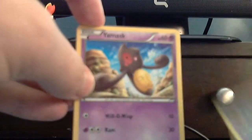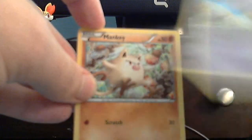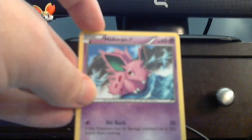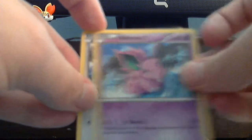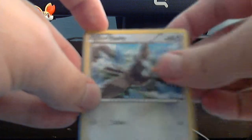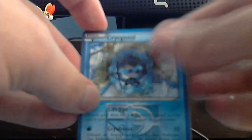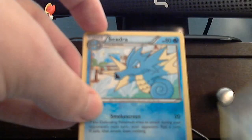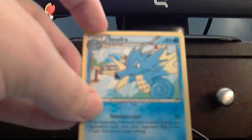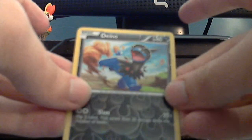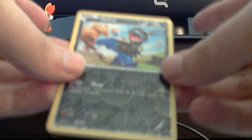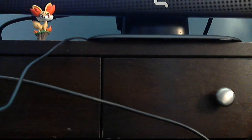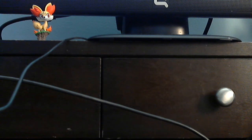But we have Beldum, Yamask, Mankey, Nosepass, and Staryu commons, Crogunk, Vanillish, Seadra. Reverse foil is Dwebble. And the rare is Metagross. That's fine. Not the best, unfortunately. But, let's continue.